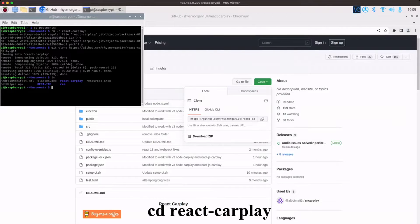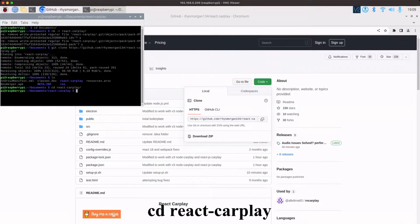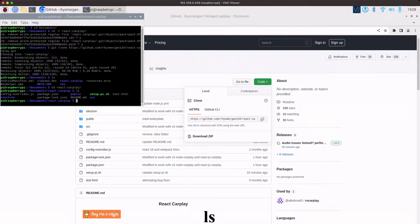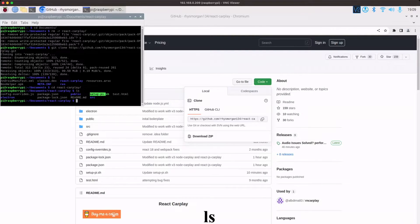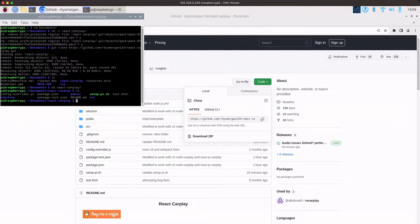So if we change into that and we do another ls, these are all the files that it's just cloned. So the one that we're interested in is this setup pi .sh. So like I say, that will do the auto launch and it will also sort out the USB permissions.